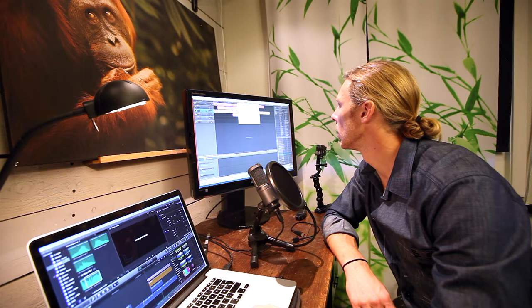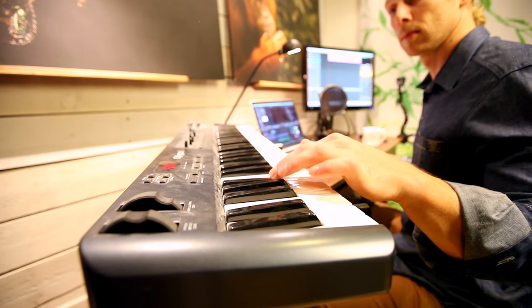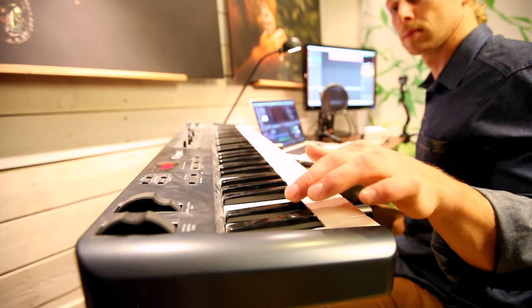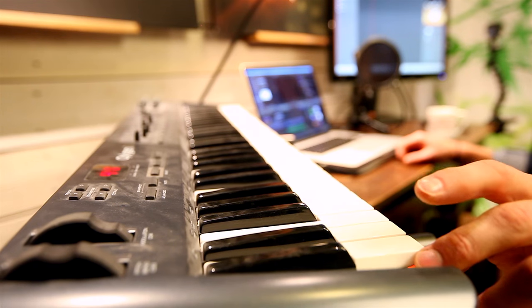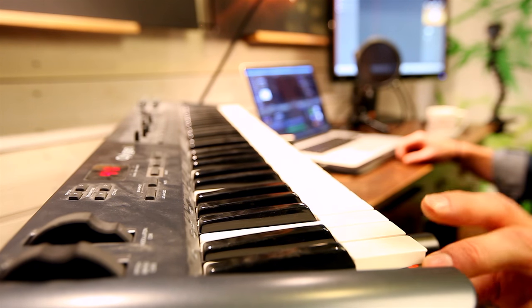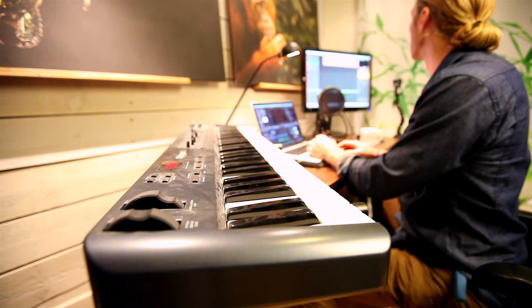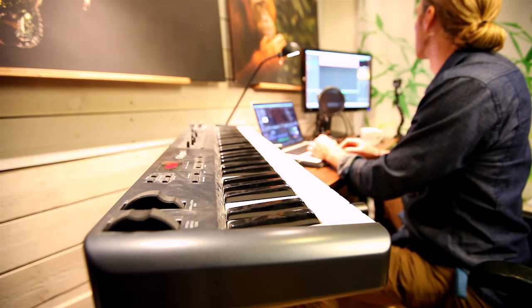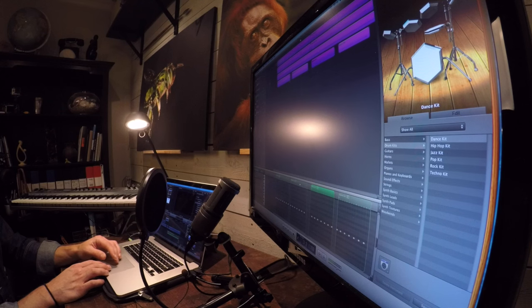If you don't want to work with loops, you can always create music from scratch using the digital instruments included in the program — and this is when I use my keyboard, though you can always use the keyboard on the computer. It does take quite a lot more time, but it is a lot of fun. And when you're done, you've created your own music piece from scratch using digital instruments instead of real instruments.